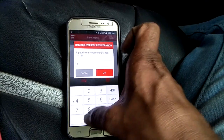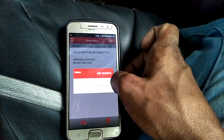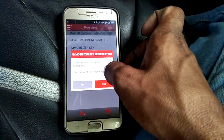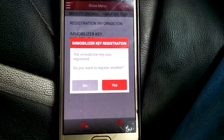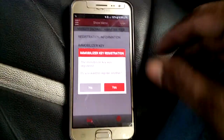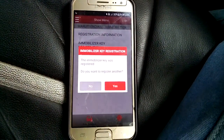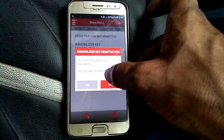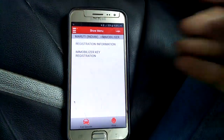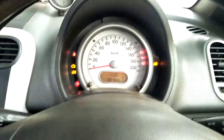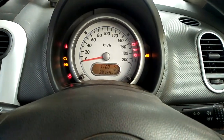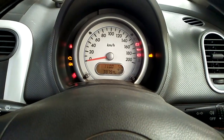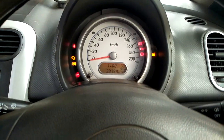Here you can see the immobilizer key has been registered. It is asking to register another key, but we only need to register one key. Key programming has succeeded. Bye for now, see you in the next video.